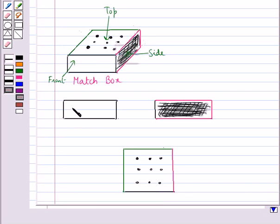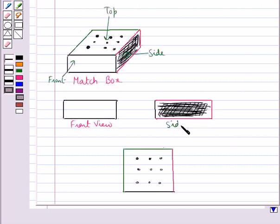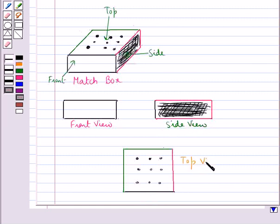So this is the front view of the matchbox, this is the side view of the matchbox, and this is the top view of the matchbox. So given any object, we can draw the top view, side view, and front view of any given object.